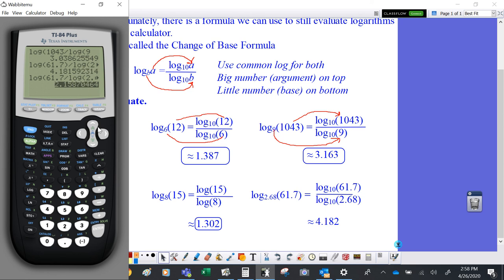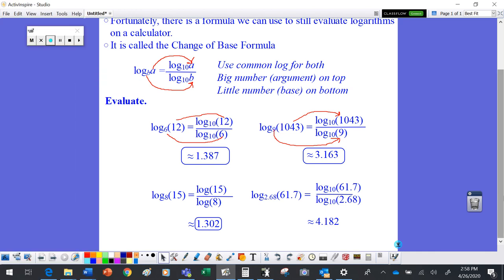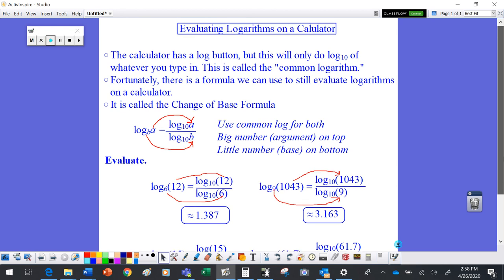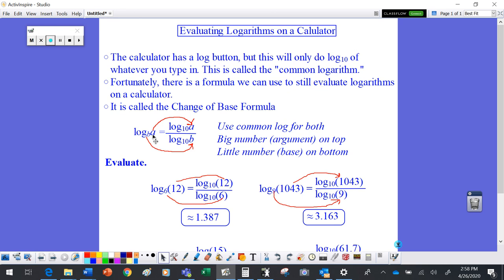That's the change of base formula. The calculator only does log base 10, so when evaluating logarithms don't just type log of 12 — use the change of base formula: log of the argument on top divided by log of the base on the bottom, and close your parentheses. There will be an assignment on Teams, another video later this week, and a quiz on Friday. If you have questions, email or use the chat feature in Teams.